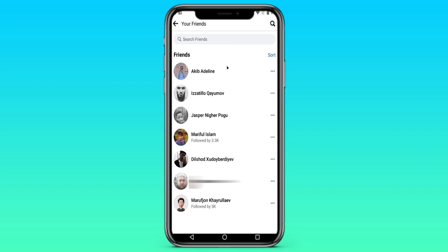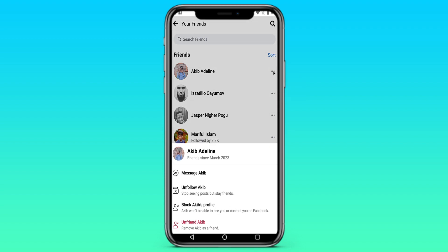In order to delete a friend you need to click on the three dots on the right. And there is an unfriend active button. That is, delete this friend.